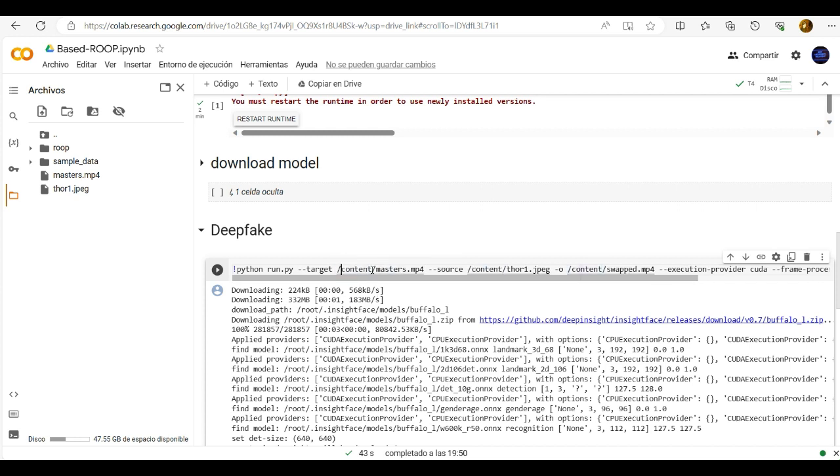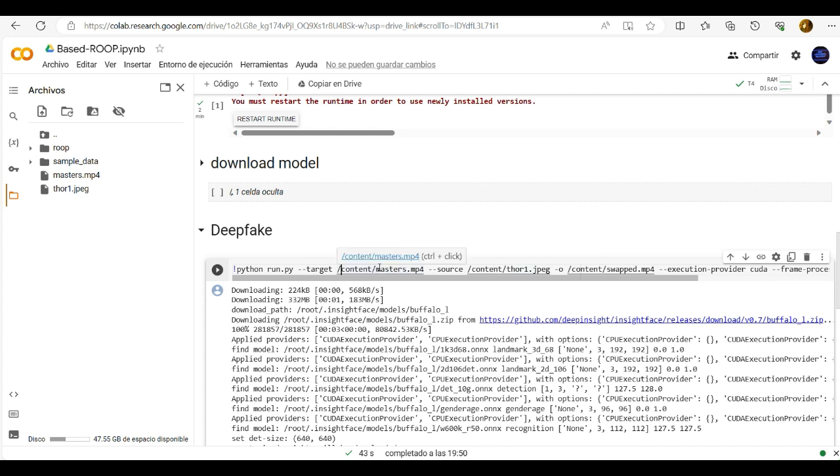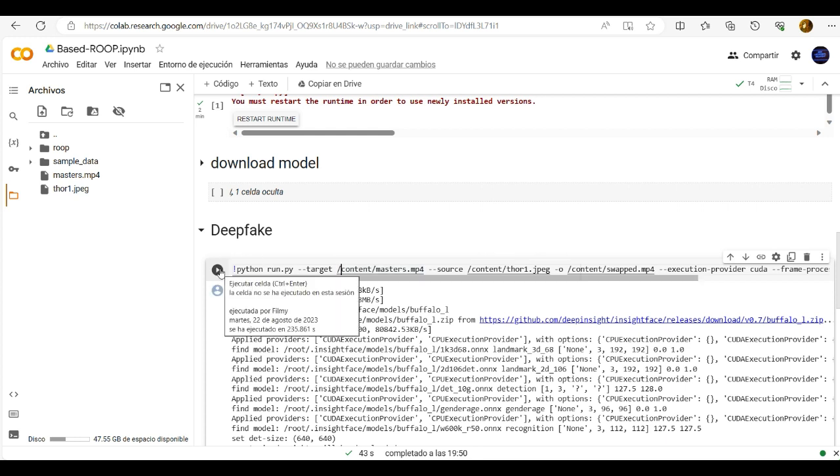And it is very important that the name from video and image is without any space. Because if it has a space then it will show up another problem. And then click here to start.